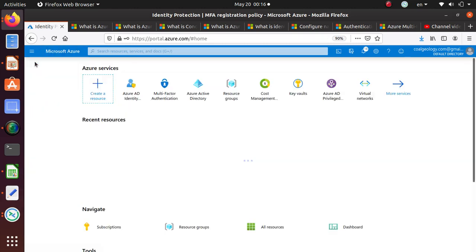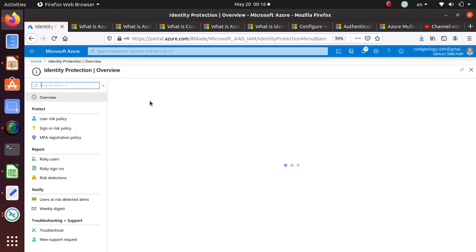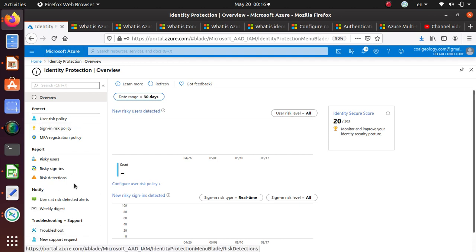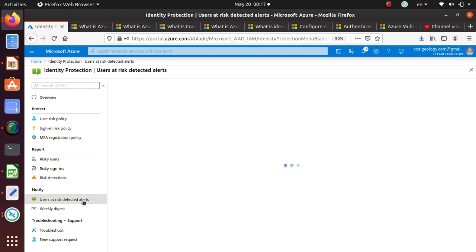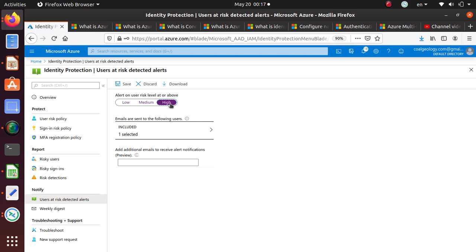That's pretty much how you use Azure Identity Protection. Let's see if there's anything else that's interesting. Notification, you can create emails that are sent to the following users, alerts on user level at medium or maybe high. It depends on you if you want to get an email for medium or maybe high. Let's send an email to me.